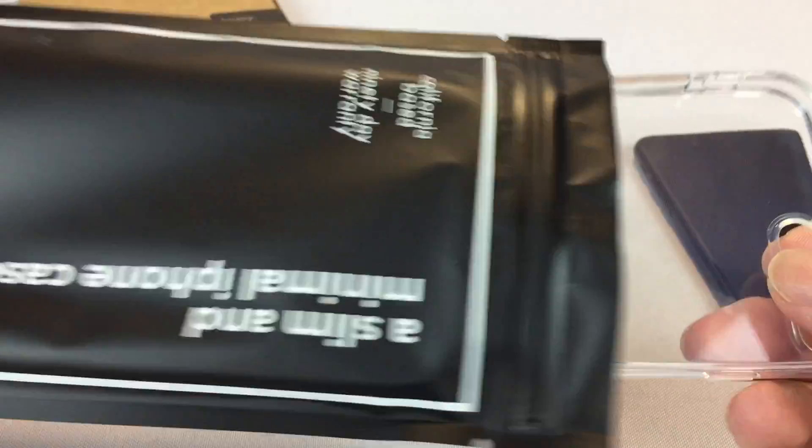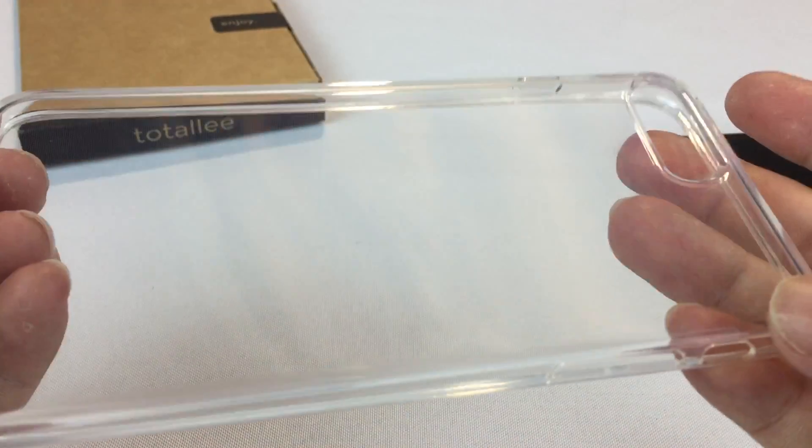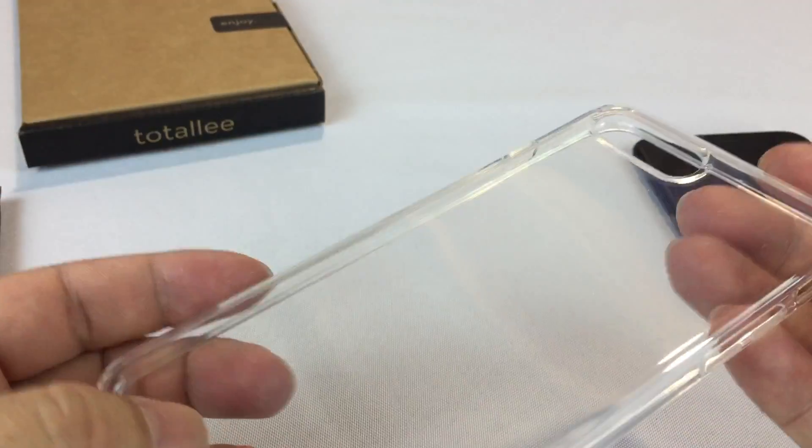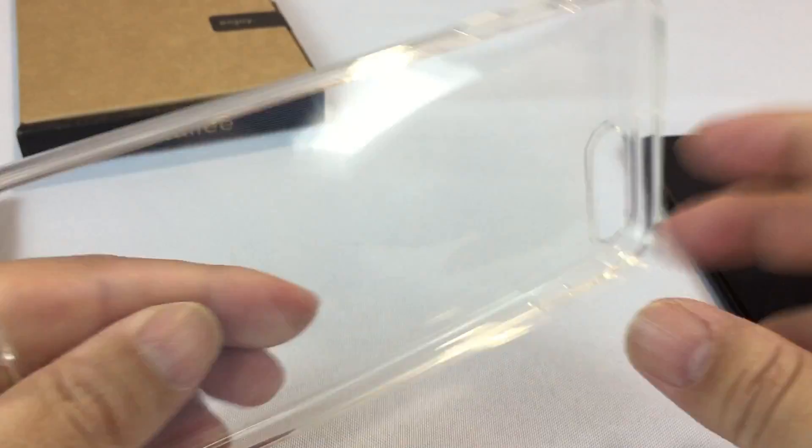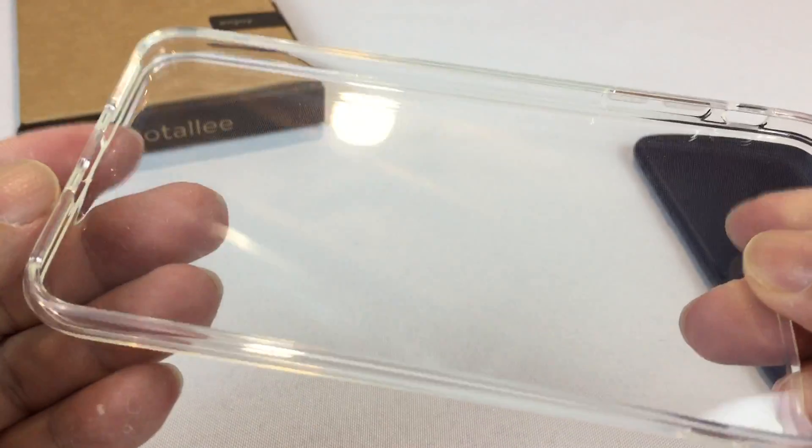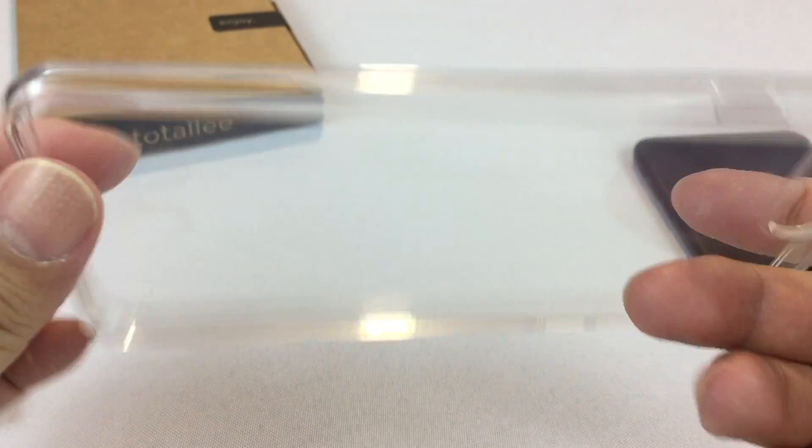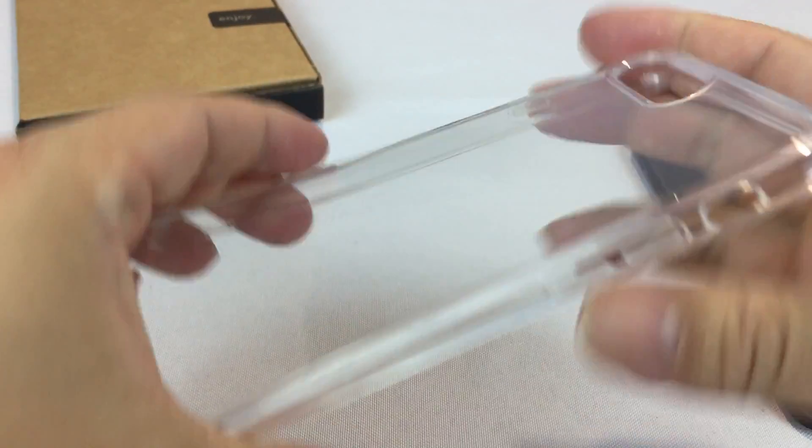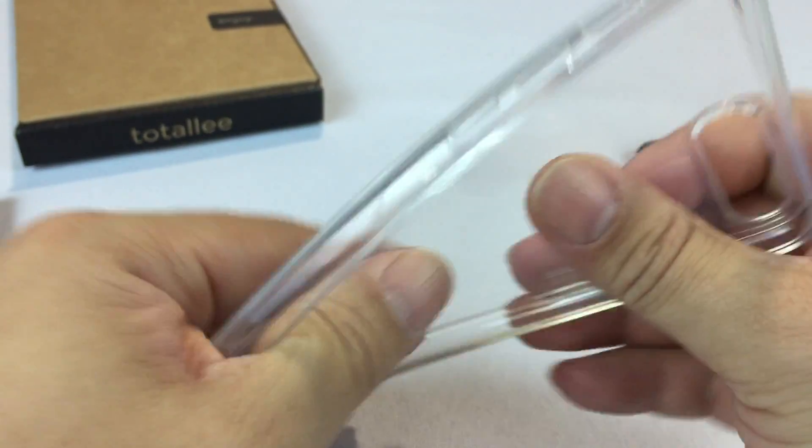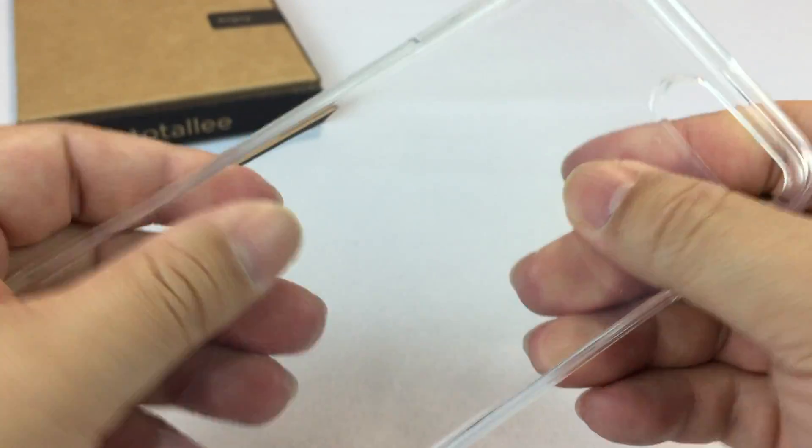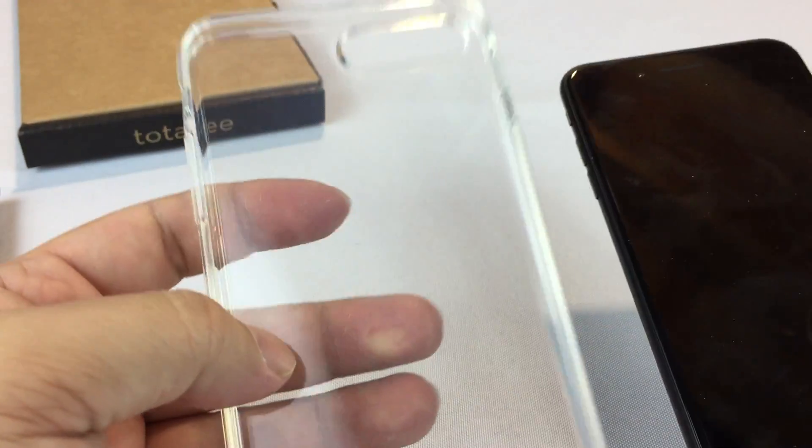It comes in this box and this little bag. I always like the packaging from Totallee. It's pretty cool. So here it is. This is a soft case. It's clear obviously, but it's a little bit more of the thicker rubberized silicone case.